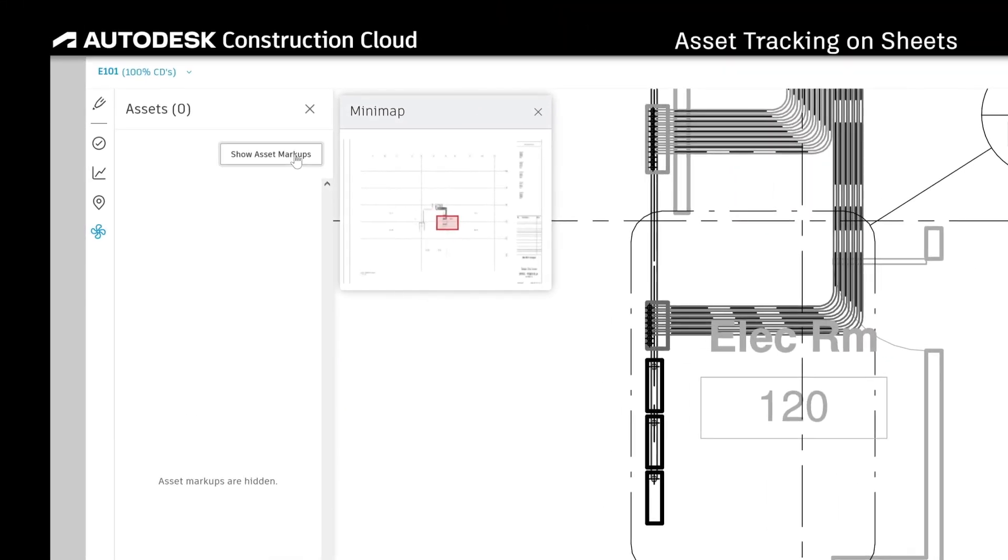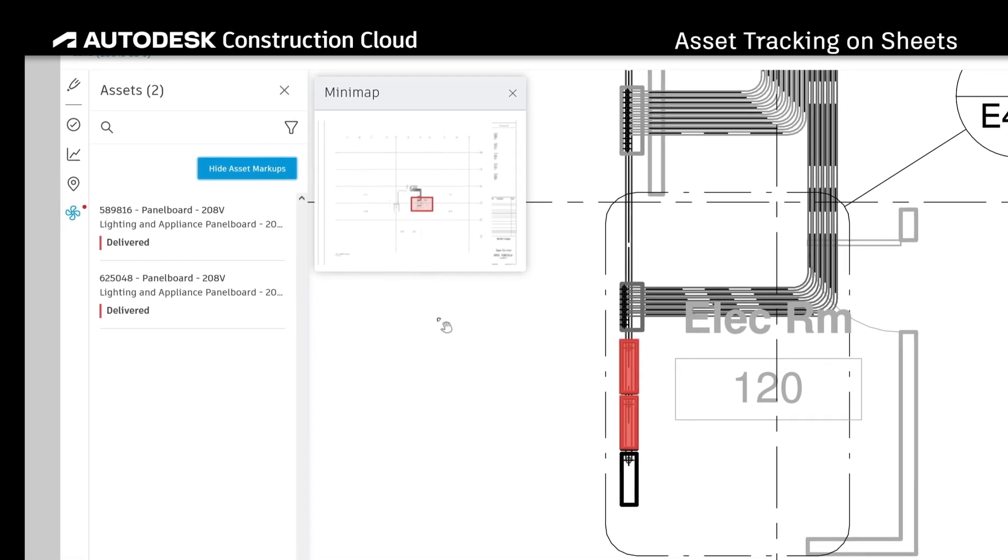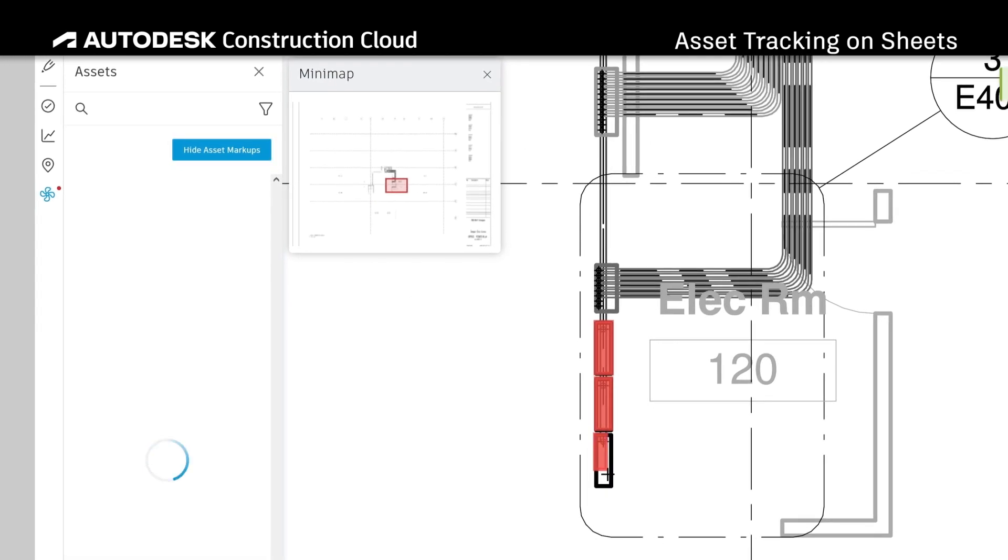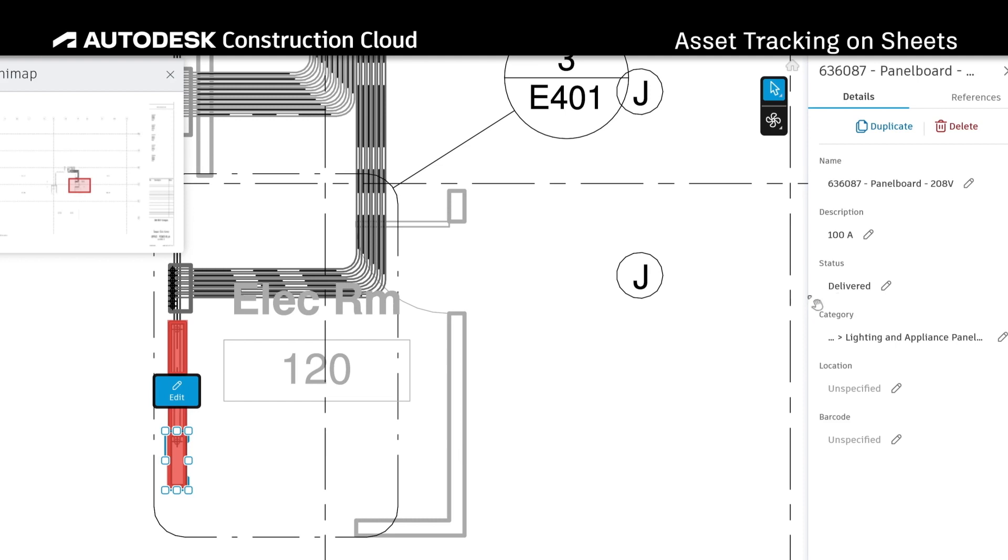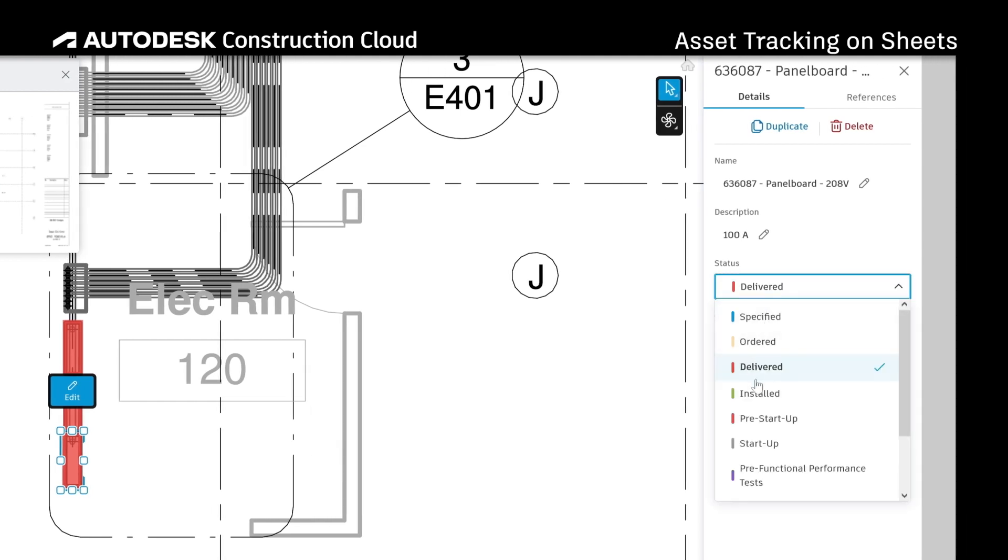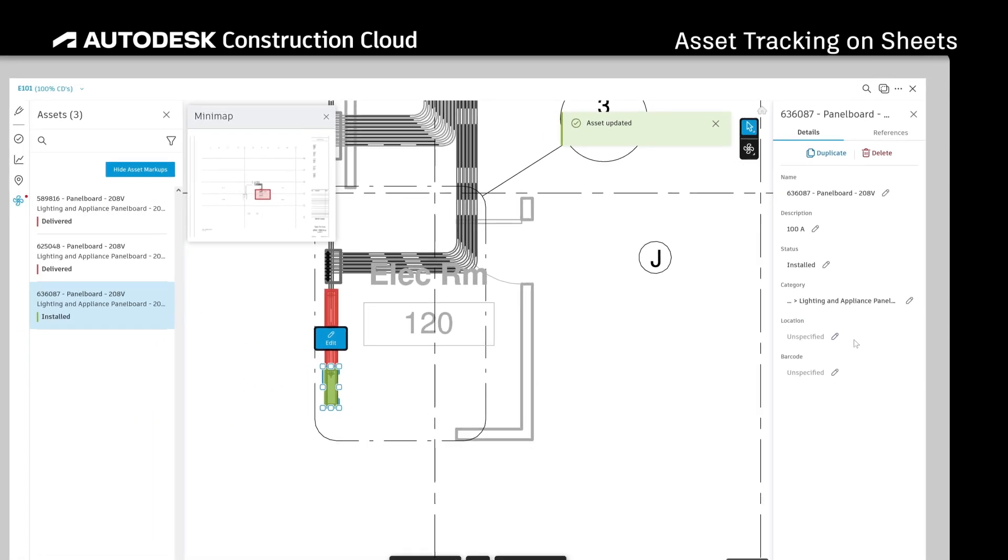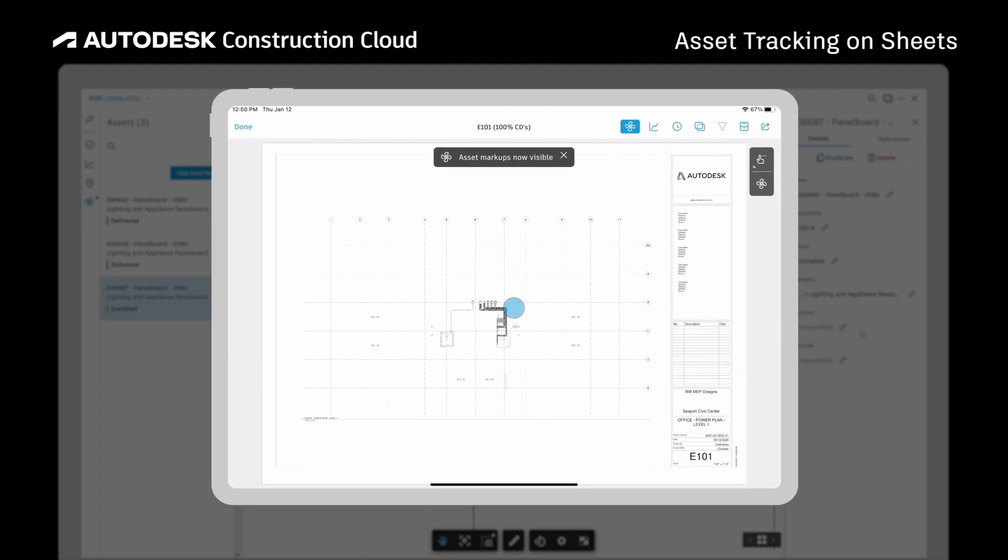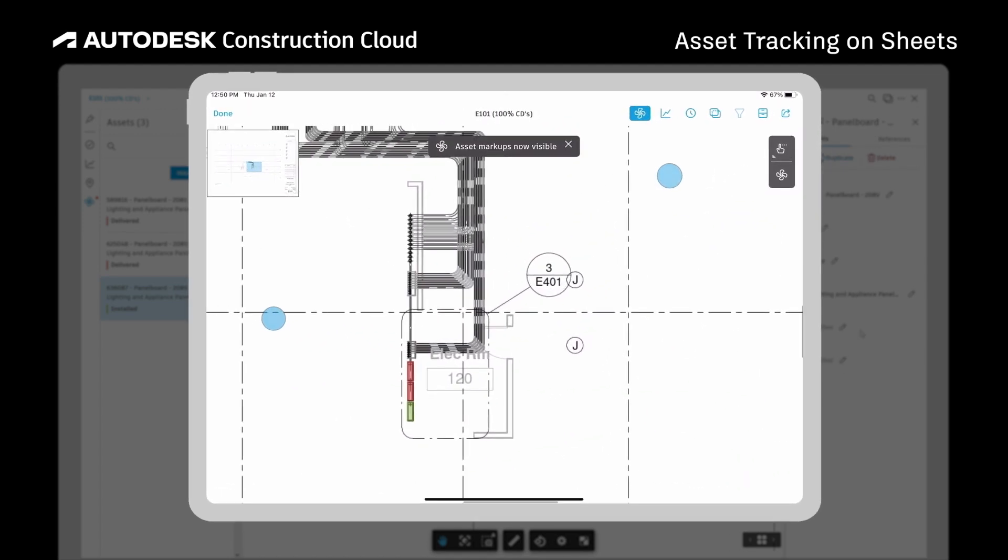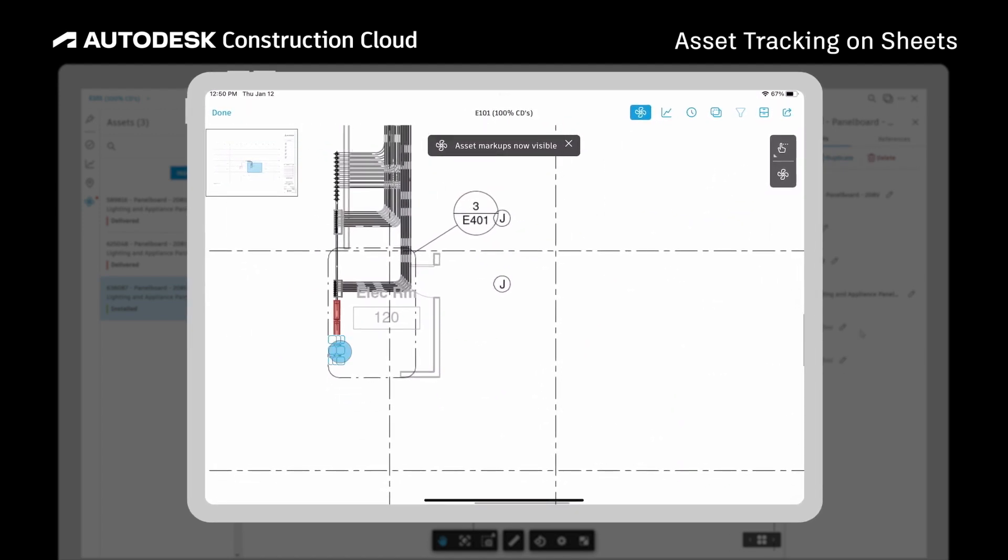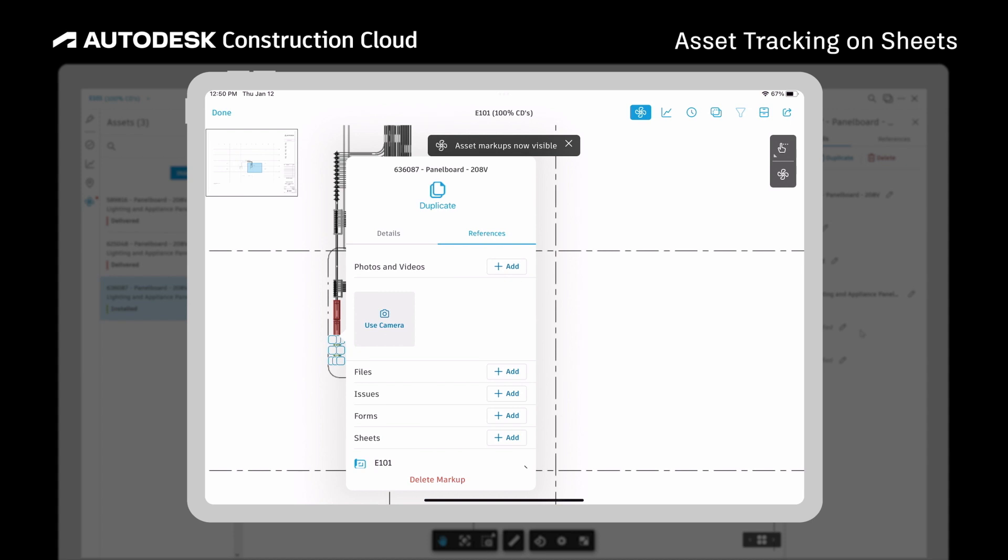Assets become instantly visible once linked to the 2D drawing. Custom fields, statuses, references, and more are all color-coded to easily show progress. And through mobile functionality, teams can access this from both the office and the field.